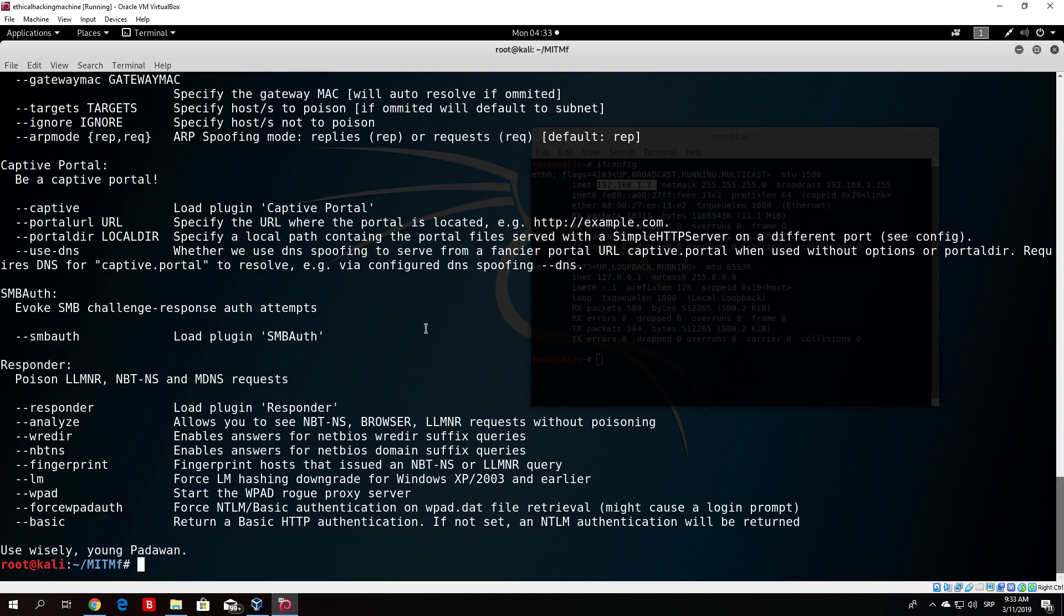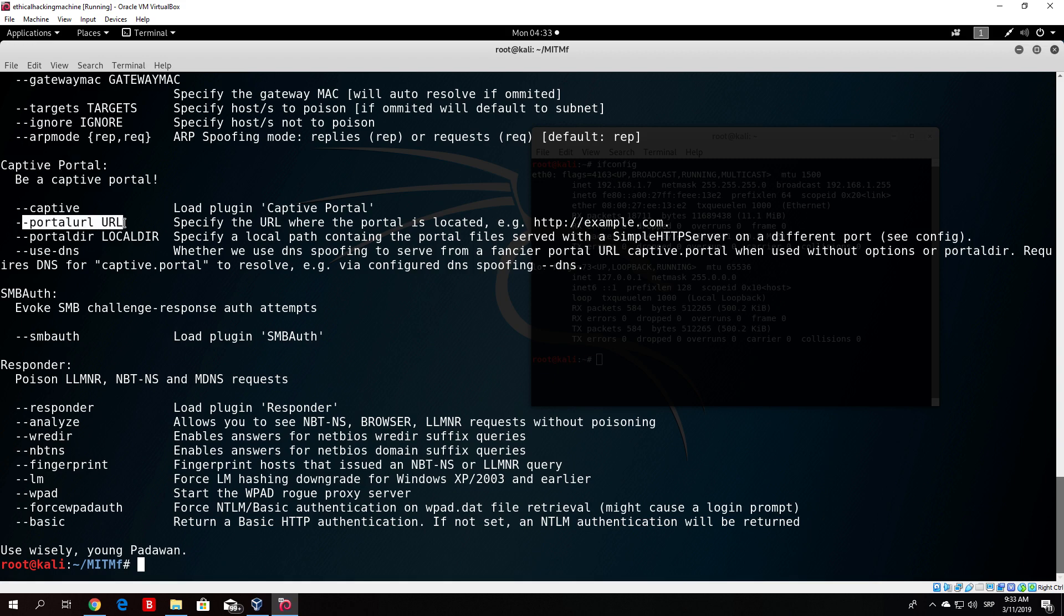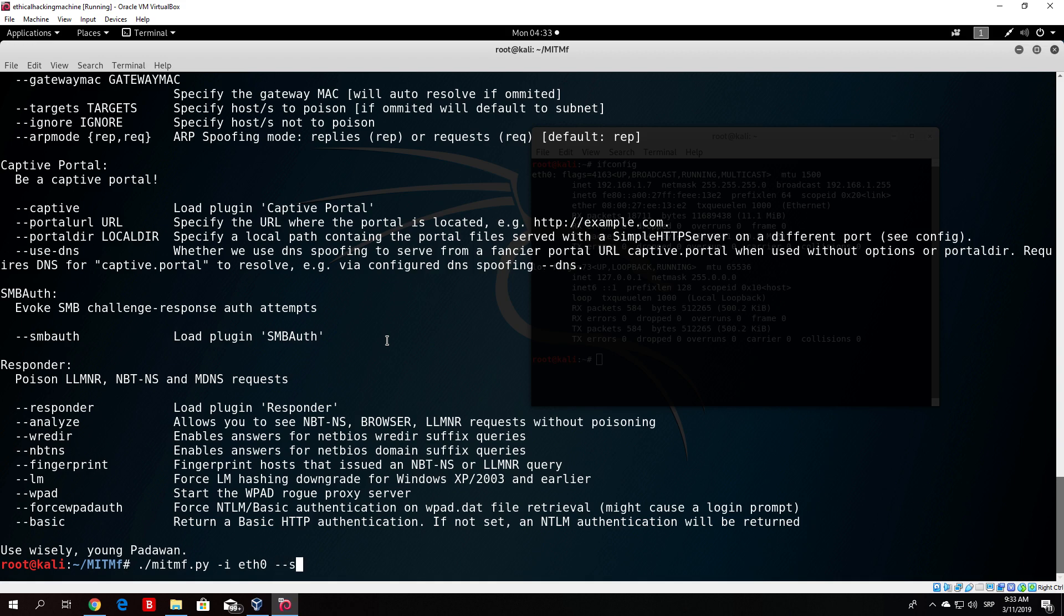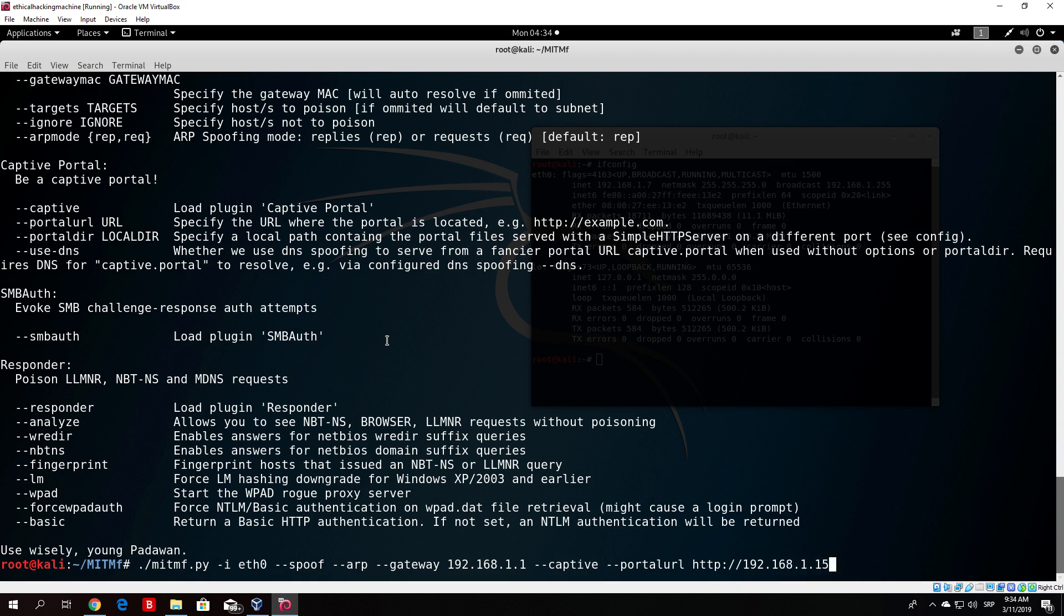Basically all you need to do is use captive portal. Captive portal, as it says, load plugin captive portal. We need to specify the URL where the portal is located. The current URL where my portal is located will be my IP address of my laptop, since there is the JavaScript file that we need to hook browsers. What we need to do is type mitmf -i for interface, then we specify --spoof --arp, so we are performing ARP spoofing. All we need to do after the gateway, which is 192.168.1.1, we need to specify --captive --portal-url and then http://192.168.1.15. And that should be it.